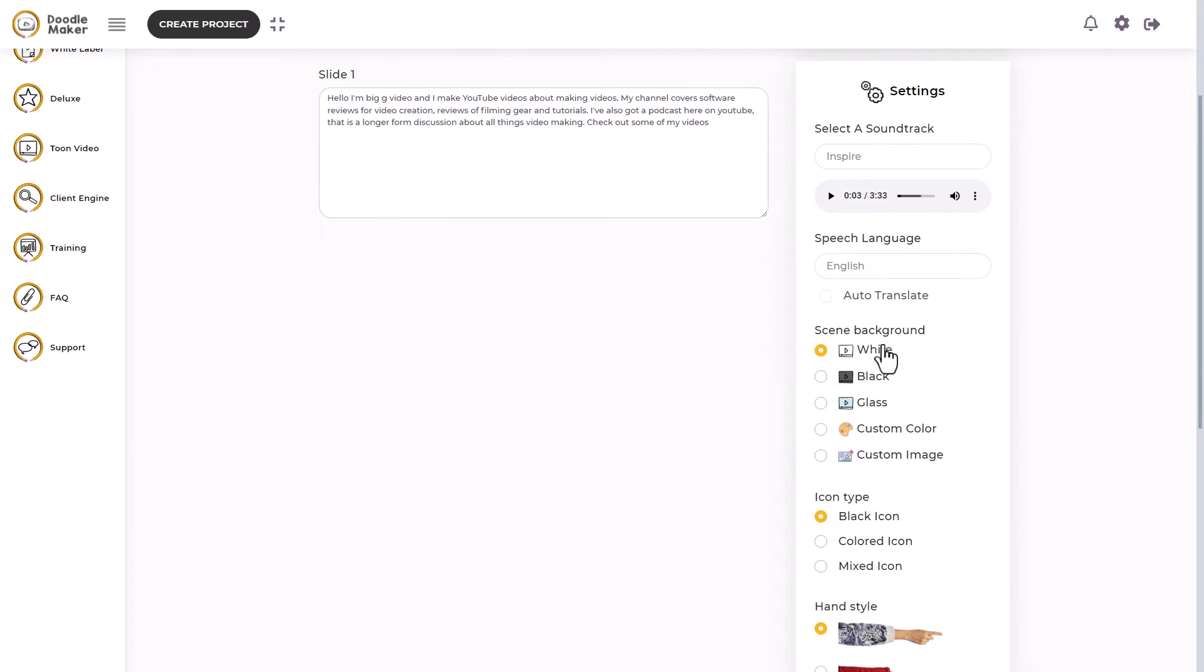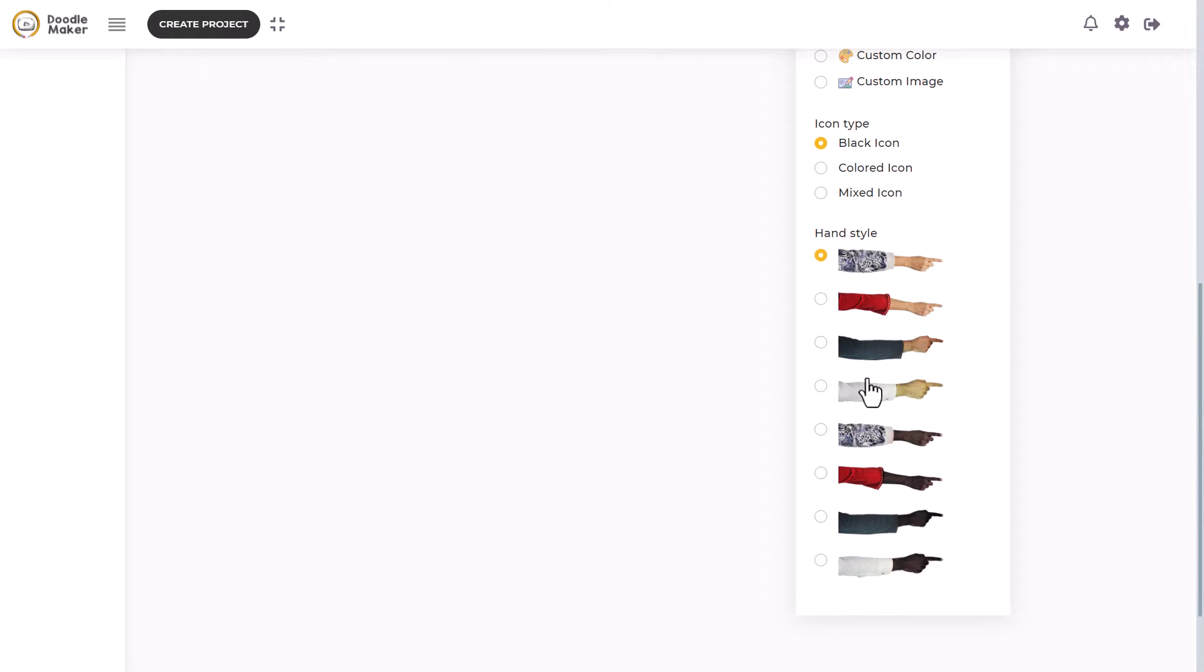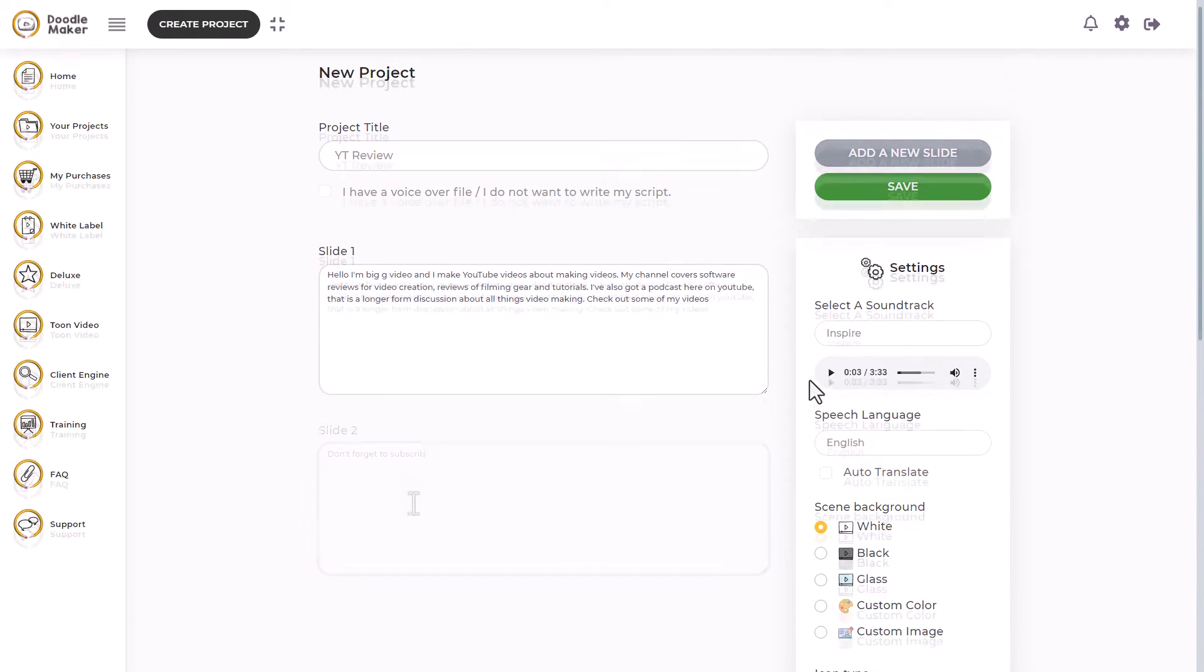Here we've got our screen options. We can have a whiteboard, a blackboard, a glass board. We can add a custom color or we can put our own custom image here. Icons can be black, colored, or mixed and we've got a hand style. I don't like this hand. I'm going to pick this hand.